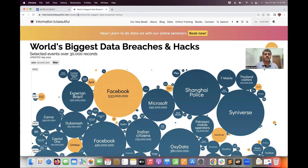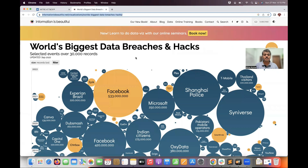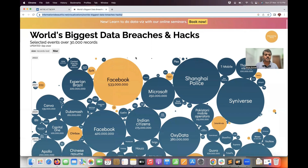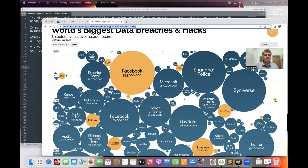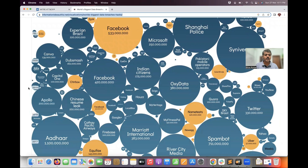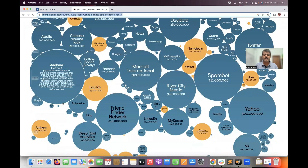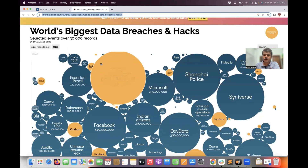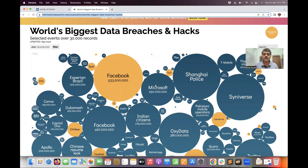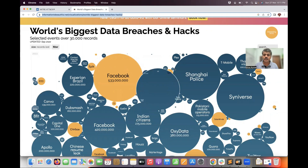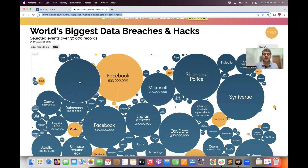You can visualize cyber attacks at informationisbeautiful.net. You can browse by year — 2022, 2021, 2020, 2019, 2018, 2017, and so on. For example, in March 2021, Facebook had around 50 crore records lost — phone numbers, full names, location, and other identity details were exfiltrated. Other major attacks include Shanghai Police, Microsoft, T-Mobile, and CDEC, among others.